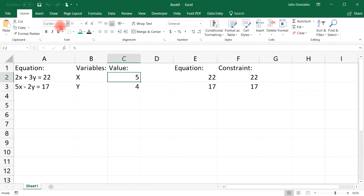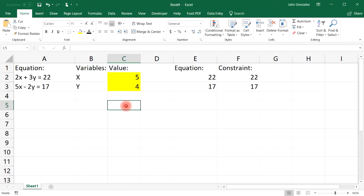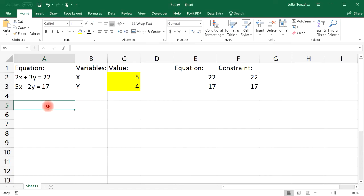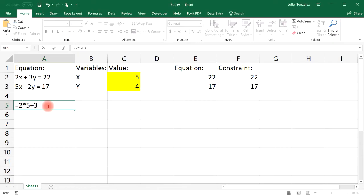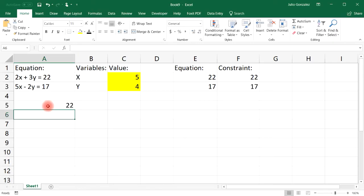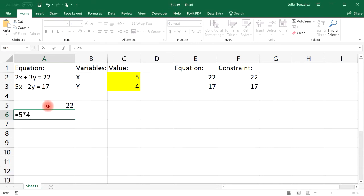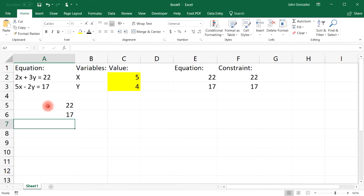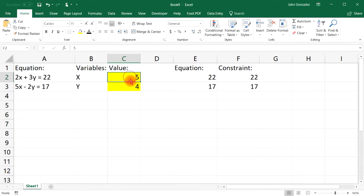Let's verify the answers. Plugging in x equals 5 and y equals 4: 2 times 5 plus 3 times 4 gives us 22 — correct. For the second equation: 5 times 5 minus 2 times 4 gives us 17 — correct. So we know both answers are right.